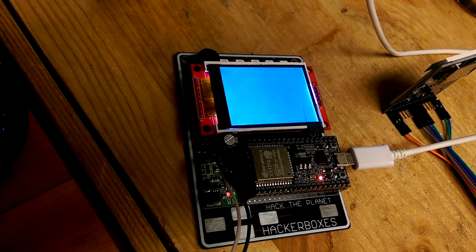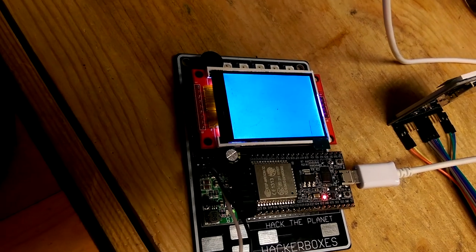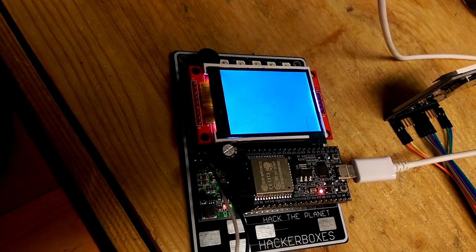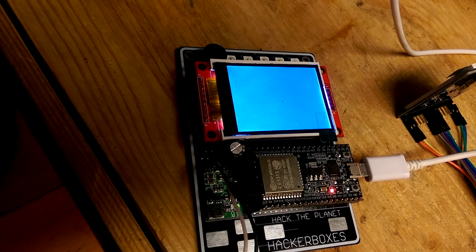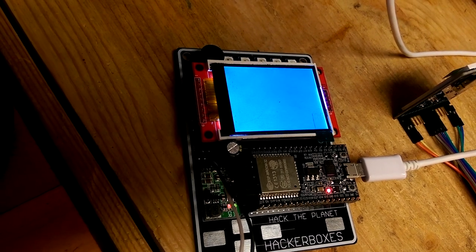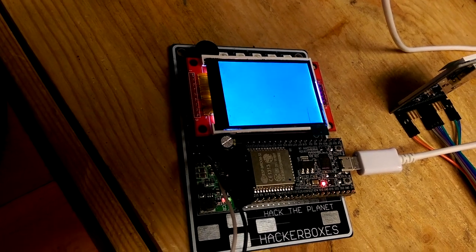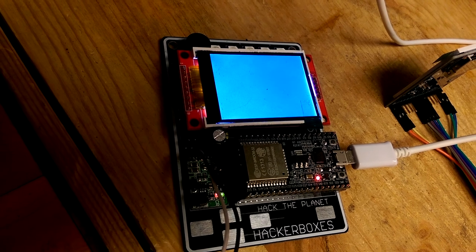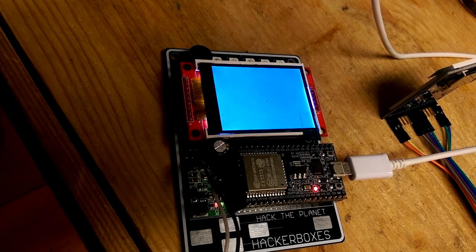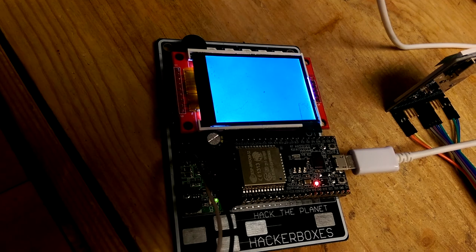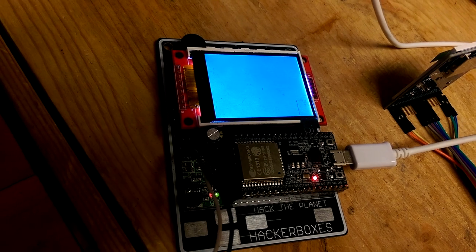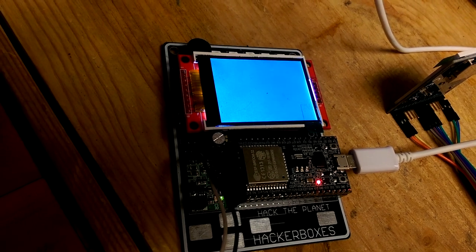And the buzzer demo seems to be working. Some 8-bit tones using probably the tone library or something like that. I haven't taken a look at the code too closely. Star Wars theme. Very good.